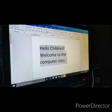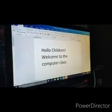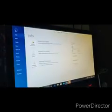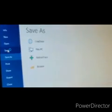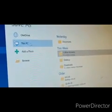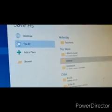Now I will save. From File, I will select Save. This PC will come. I am choosing desktop. In the file name help box, let me write Class 3. Save.